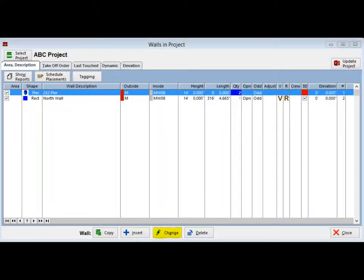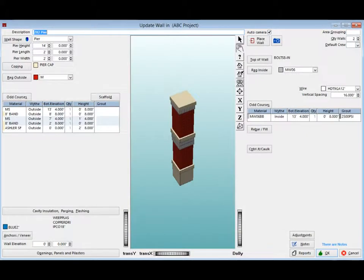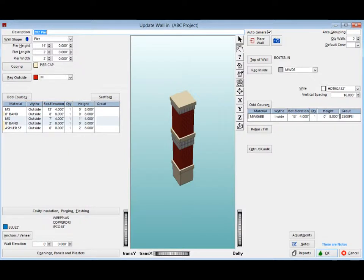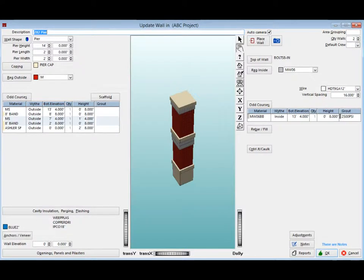Now with the copied pier highlighted, click on the Change button at the bottom of the screen. This will bring you to the Update Wall screen. Here is where you would make modifications to this pier if any were needed for the ABC project. You would also want to change your notes if you make any changes.